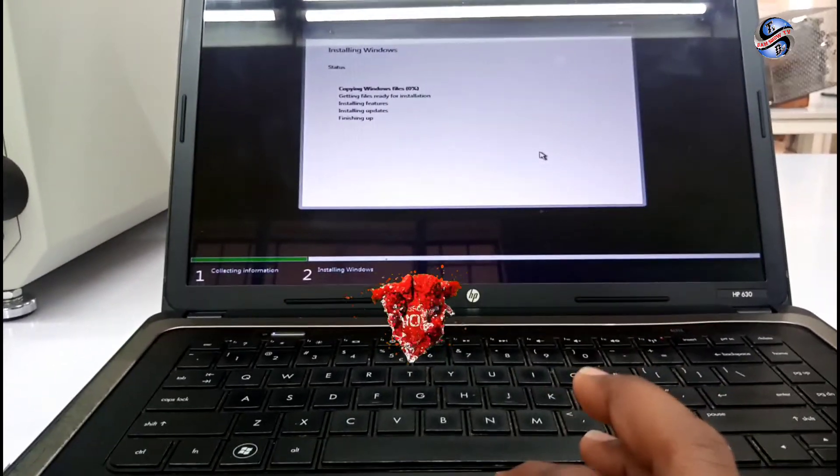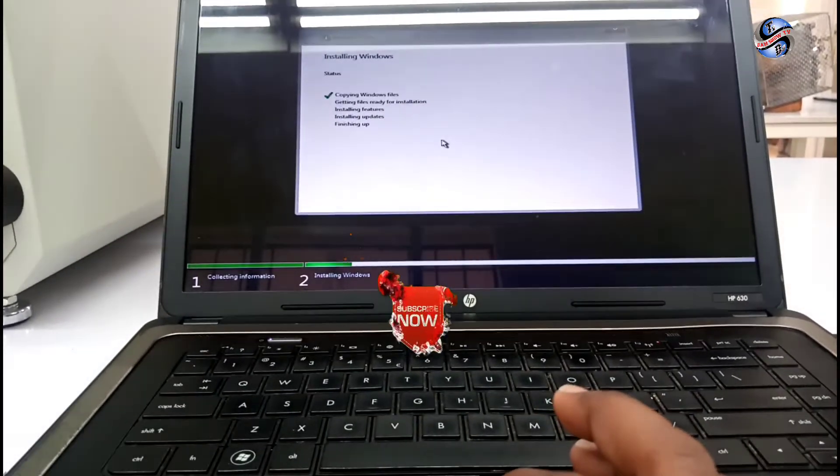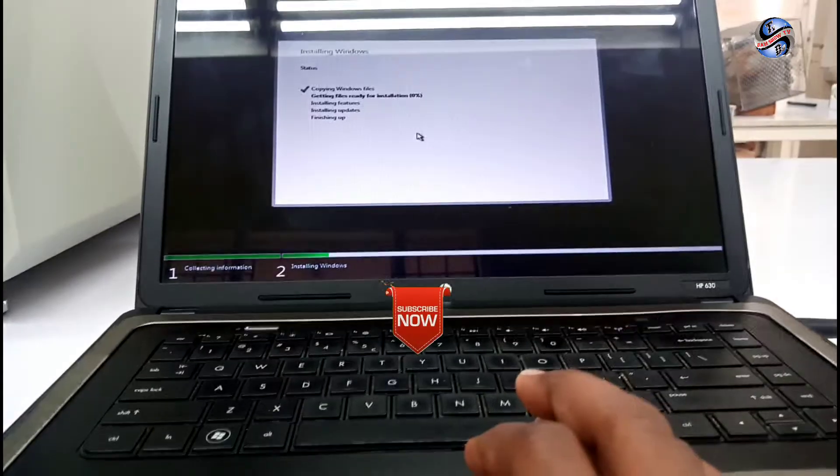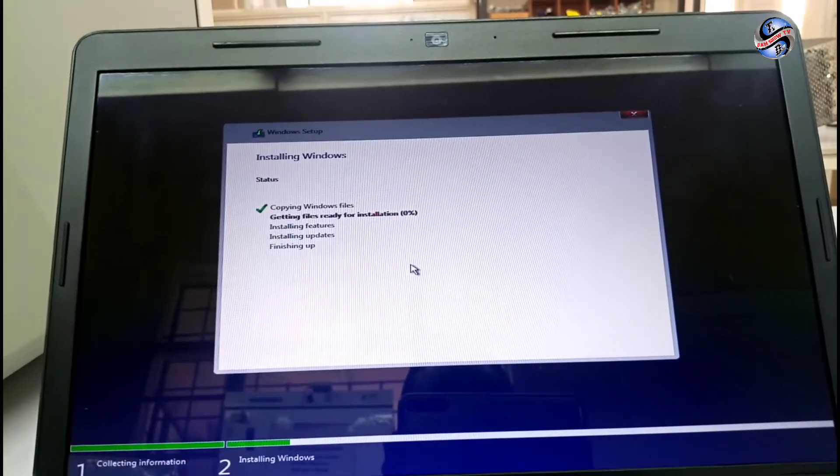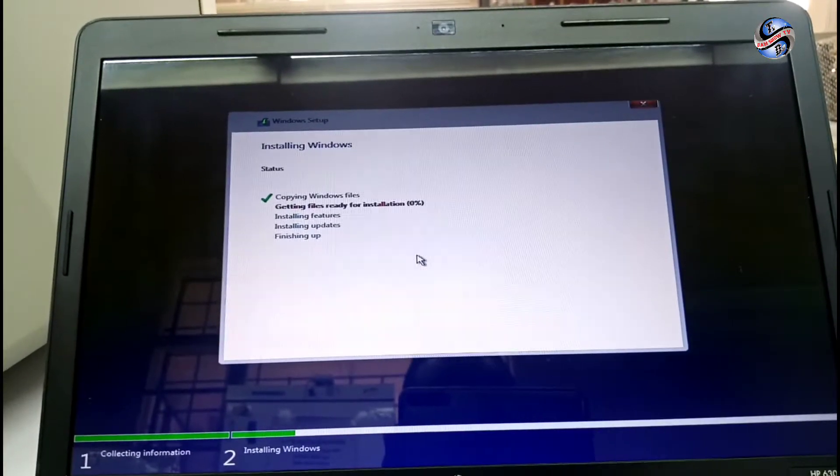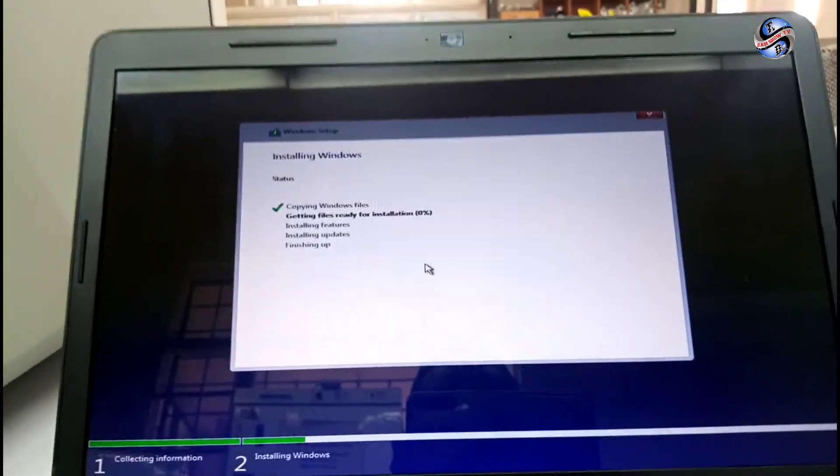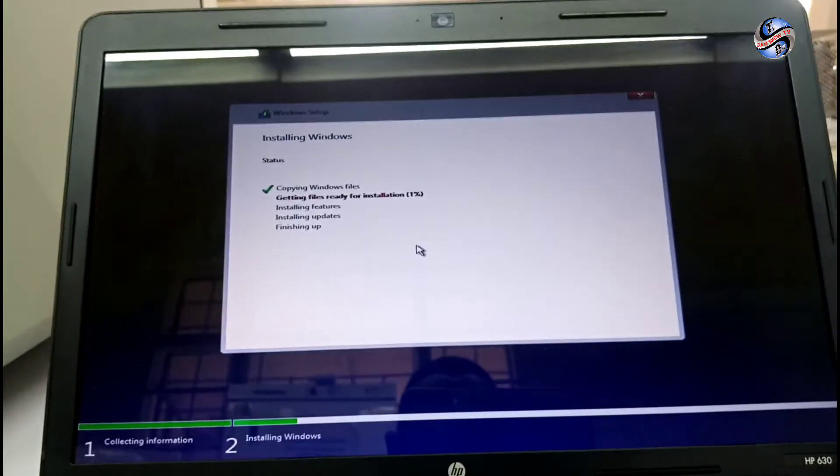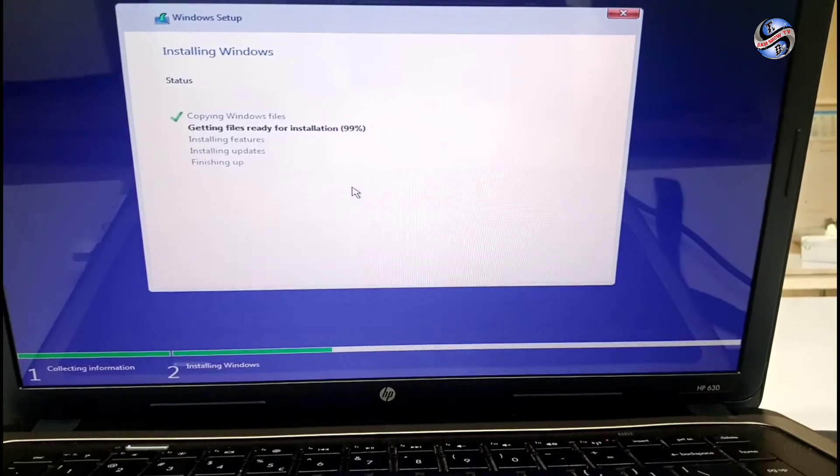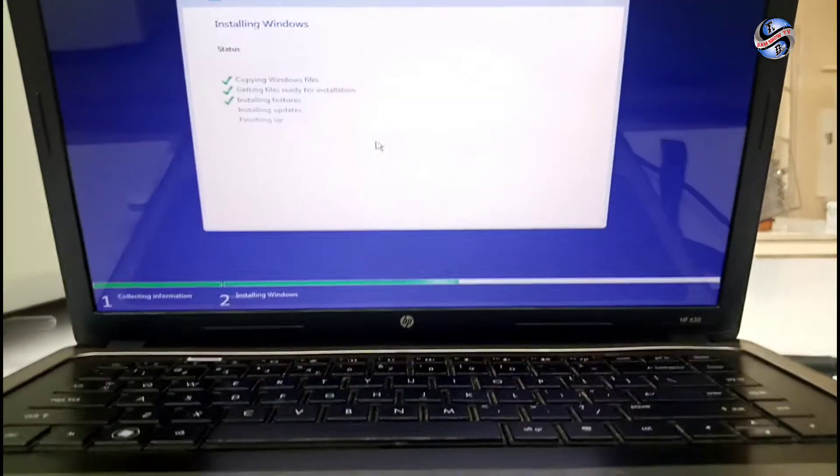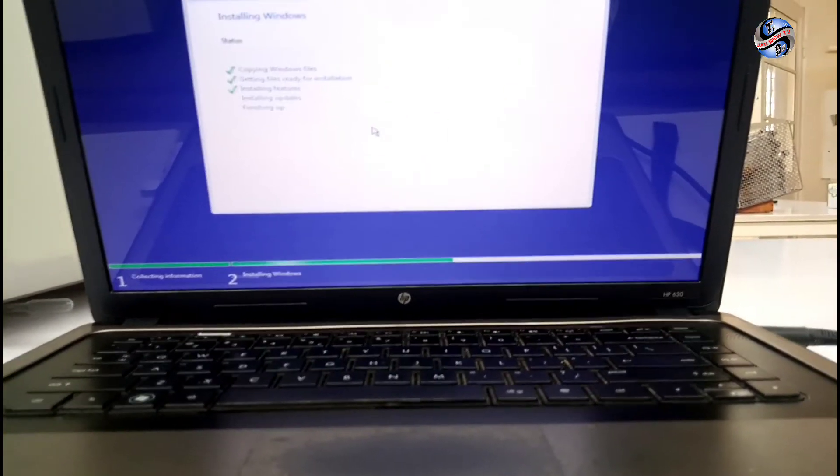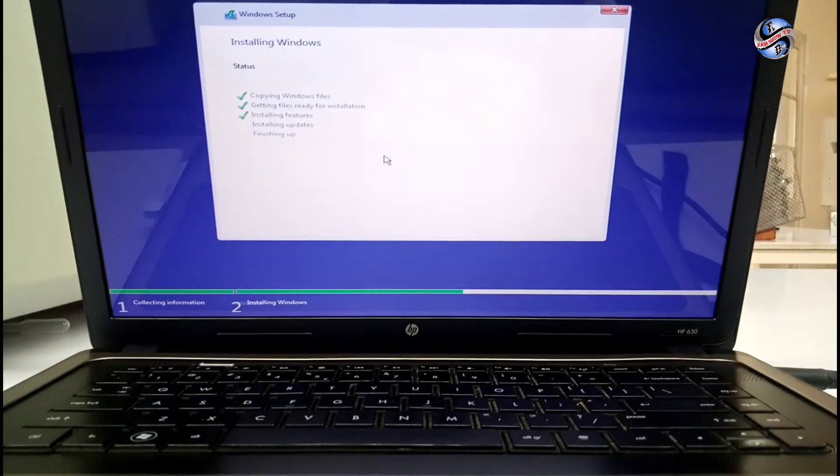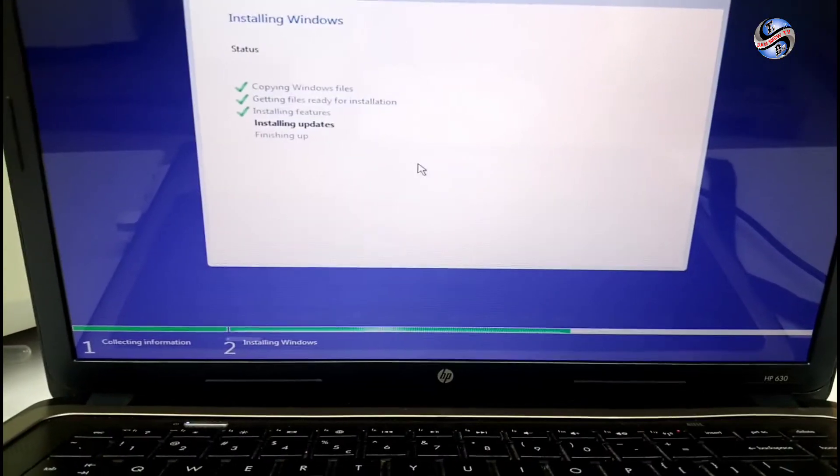Then PC starts to copy the window file from the flash disk to the desktop, to the flash to the disk. After it gets ready to install. Then install the update. After installation, it starts by finishing up and restart the PC.